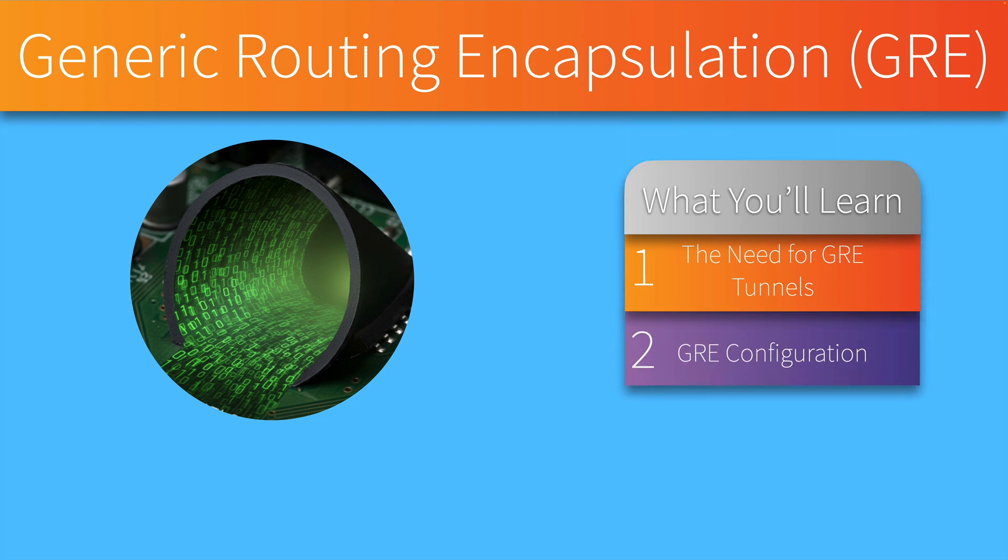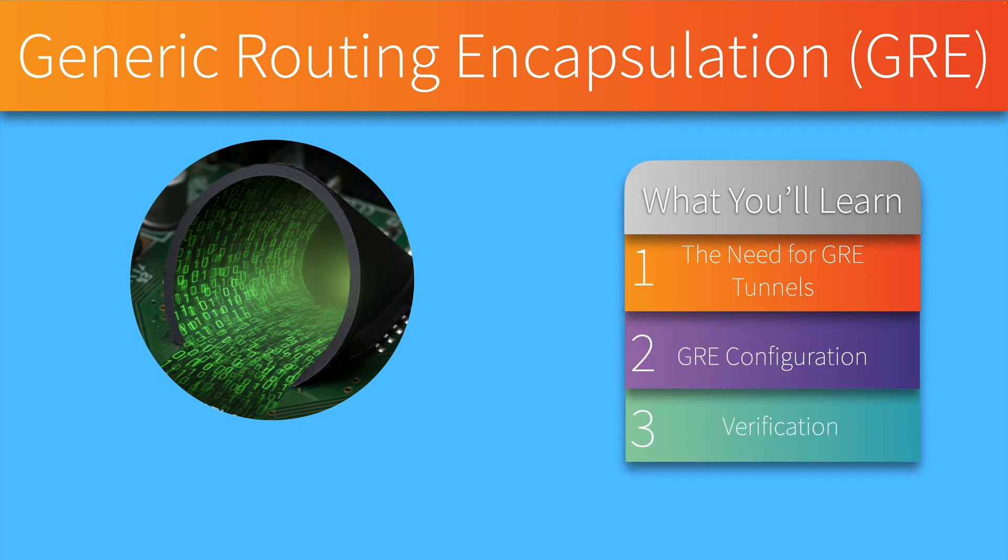We'll take a look at a configuration on some live gear and then go through a verification process. And if you'd like to try this lab on your own, in the description of this video there's a link where you can download a PDF that contains the topology, the base configuration for the routers, and the tasks that we're going to be performing.